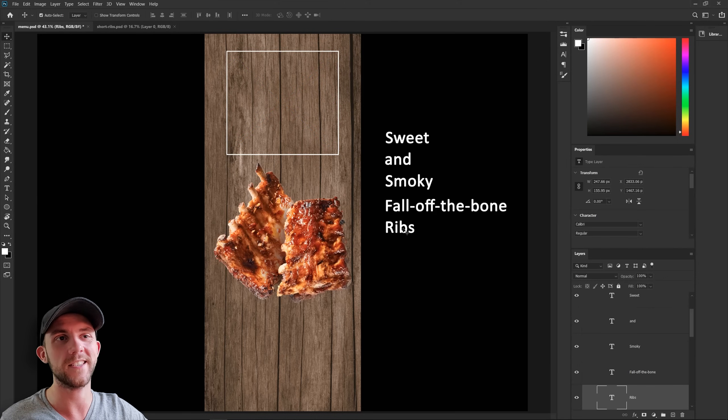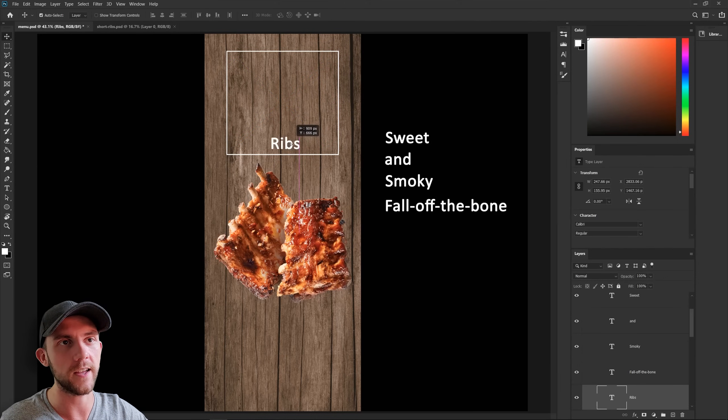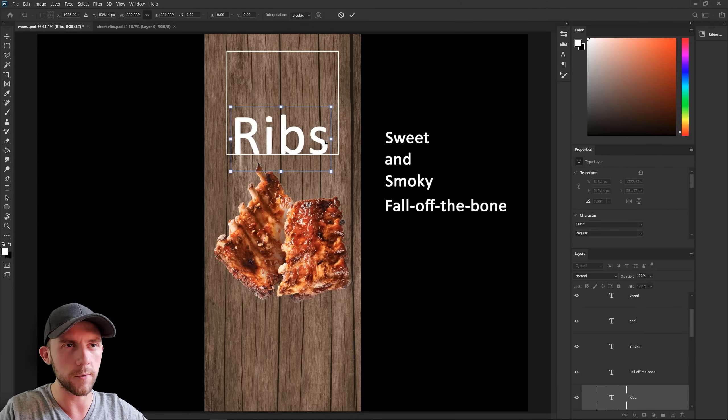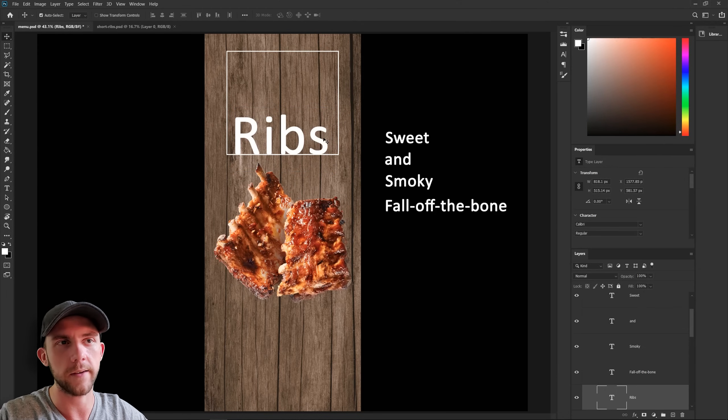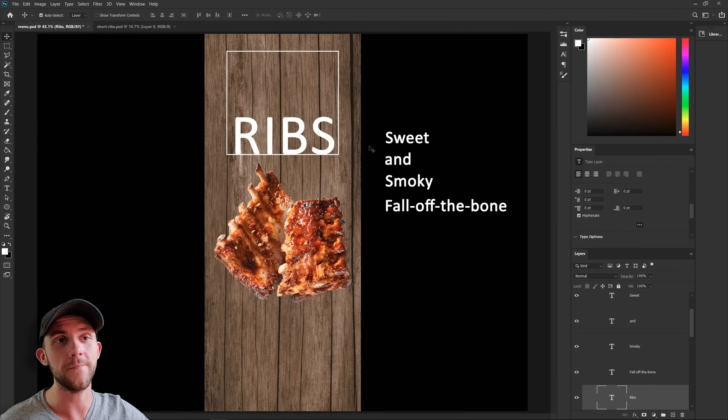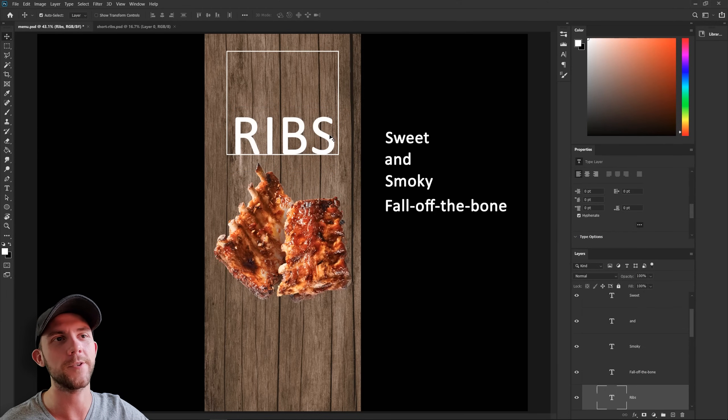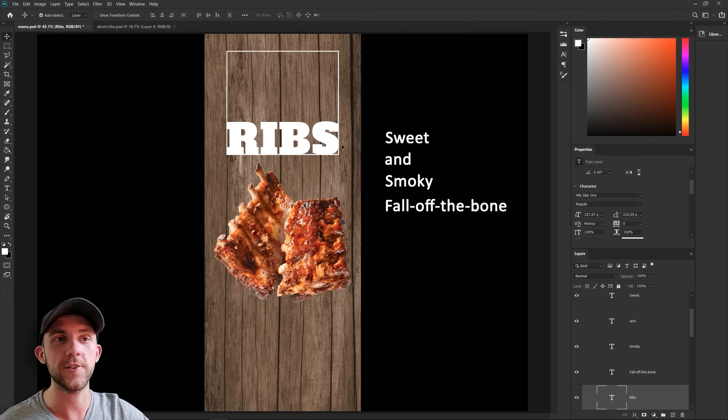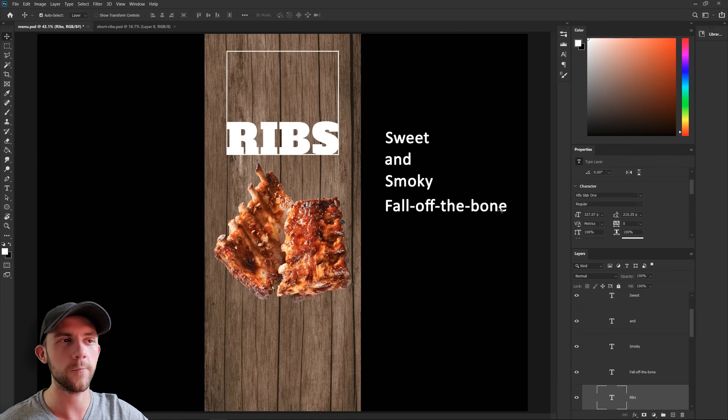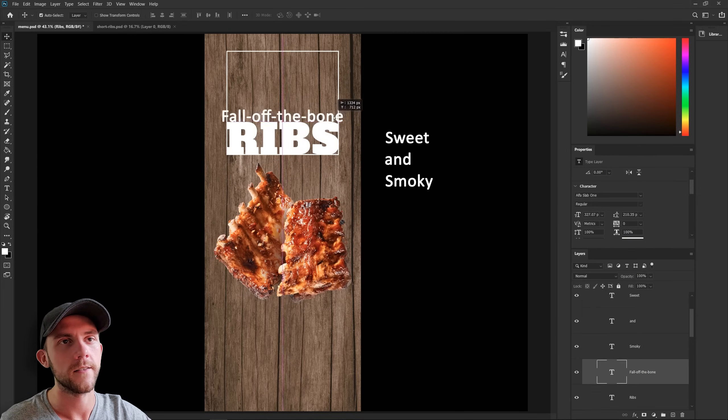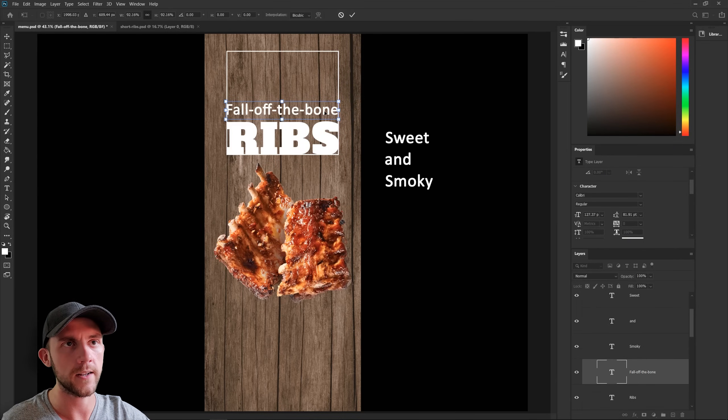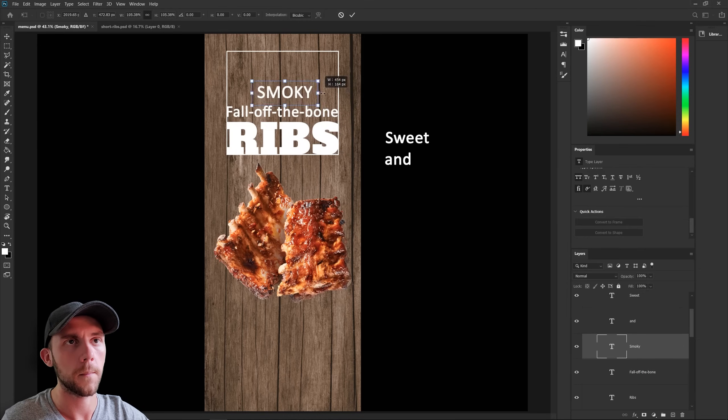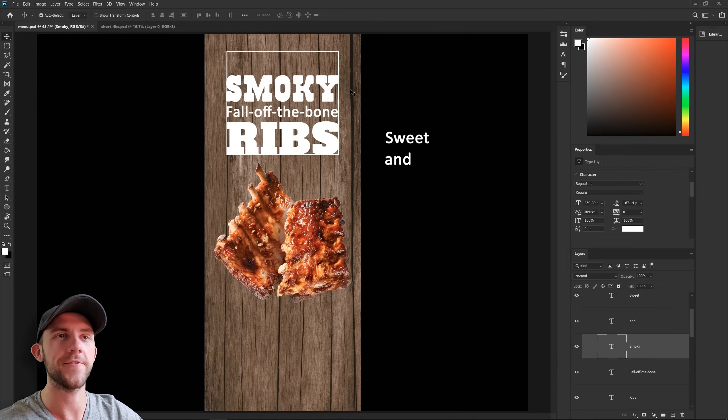Since ribs is definitely the most important word here, let's start with that. I'll just make it bigger and probably turn it all caps. And for fun, I want to pick something that's big and bold and has that rustic vibe to it. And now let's just work our way from the bottom up. Since fall off the bone is hyphenated, we kind of need to treat that as one word. So we'll just put that right in there. Let's throw smoky in there next.